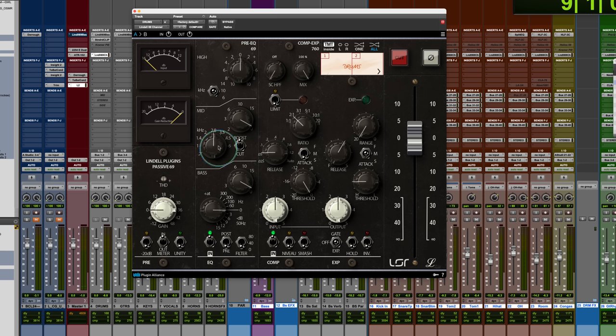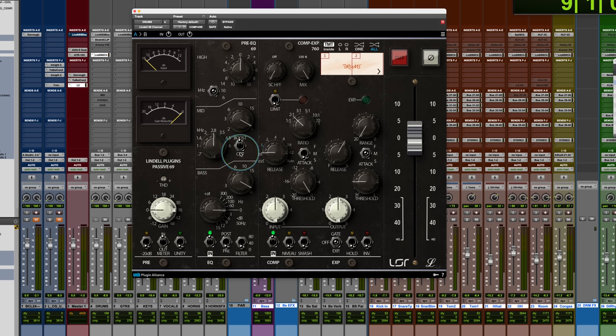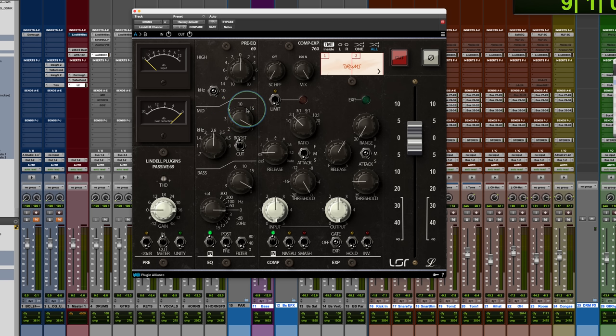Frequencies here all look the same to me. You have the boost cut switch here. It's a peaking EQ, or a bell curve EQ, boost up to 15 or 16 dB, actually.